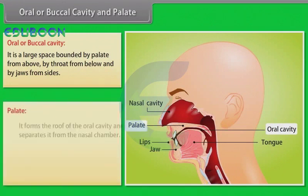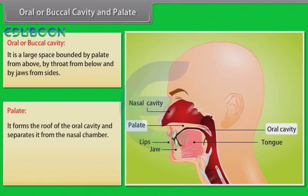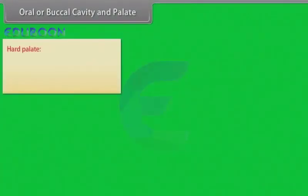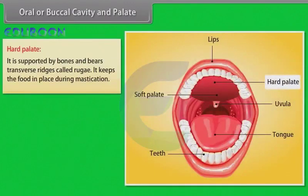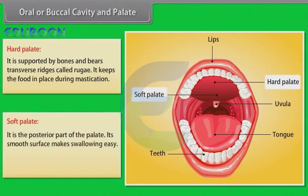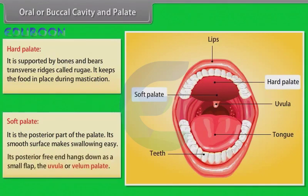The palate forms the roof of the oral cavity and separates it from the nasal chamber. It is divided into two parts: the hard palate and the soft palate. The hard palate is supported by bones and bears transverse ridges called rugae, which keep food in place during mastication. The soft palate is the posterior part whose smooth surface makes swallowing easy, and its posterior free end hangs down as a small flap called the uvula or velum palati.